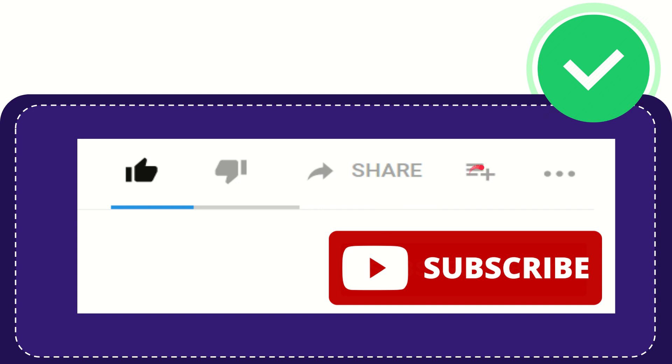And if you want to add this video to your playlist, you can click this one. You can watch this video later. And you can find more options by clicking these three dots.